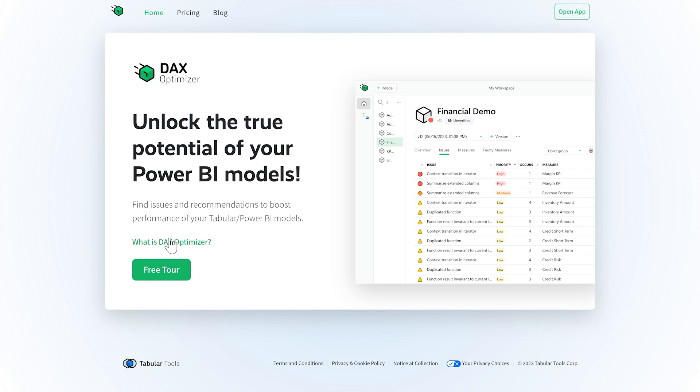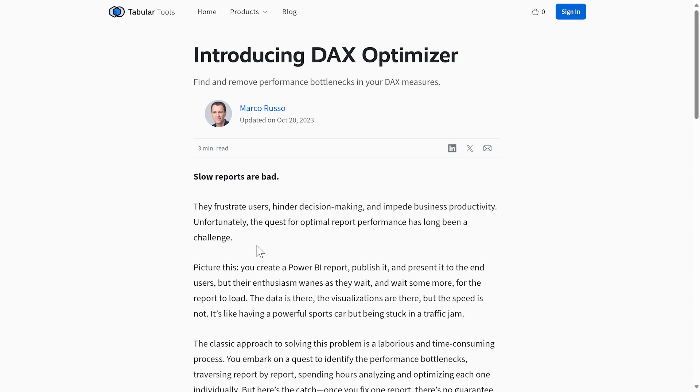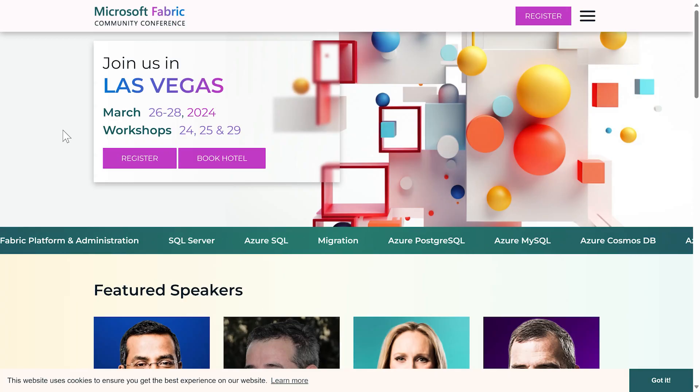DAX Optimizer is a tool we launched in 2023 with Tabular Tools, a company founded by SQLBI and Tabular Editor. We worked in stealth mode on DAX Optimizer for many years. We started a public preview of the tool in 2023, and in early 2024 DAX Optimizer will be generally available. Next year, we will publish more videos and articles about DAX Optimizer. Like any tool, you should invest some time in it, but the return on that investment is immense. I will be at a Tabular Tools sponsor booth during the Microsoft Fabric Conference in Las Vegas on March 26–28, 2024. If you plan to attend, join us and have fun with DAX Optimizer — what a good excuse to go to Vegas!